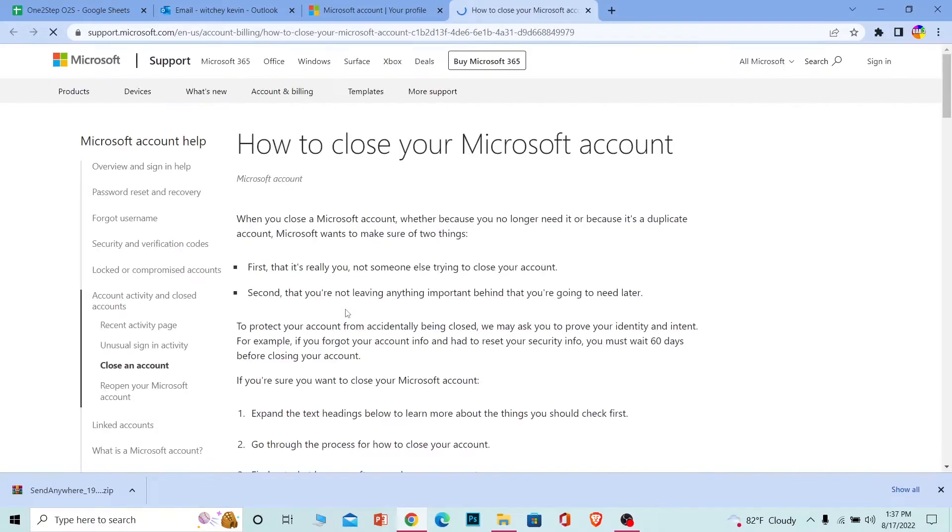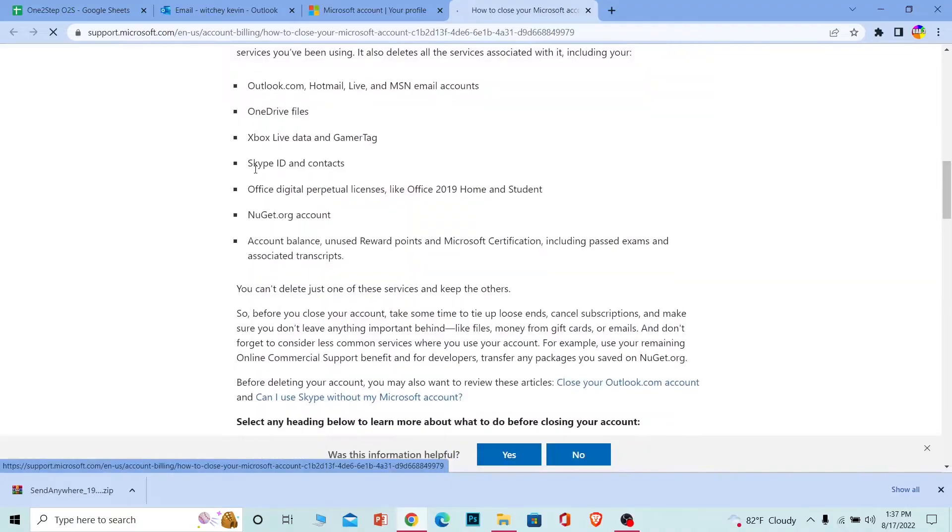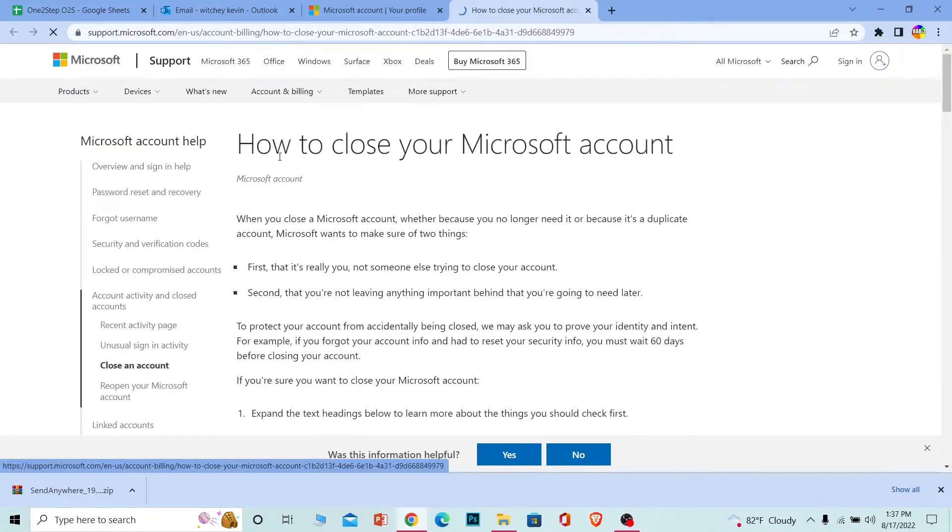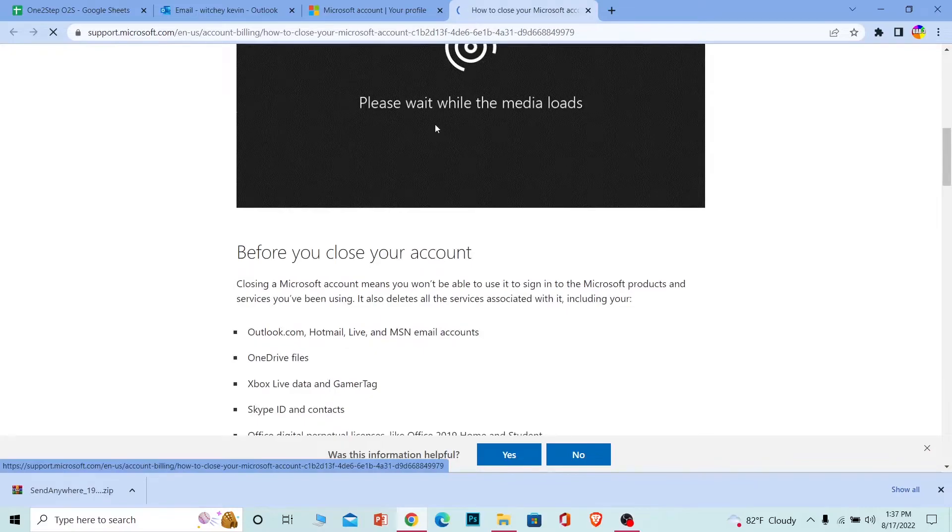Once you click on Close Account, it will take you to your account closing page. Here it's going to show you all the methods through which you can close your account. Here's the entire list.